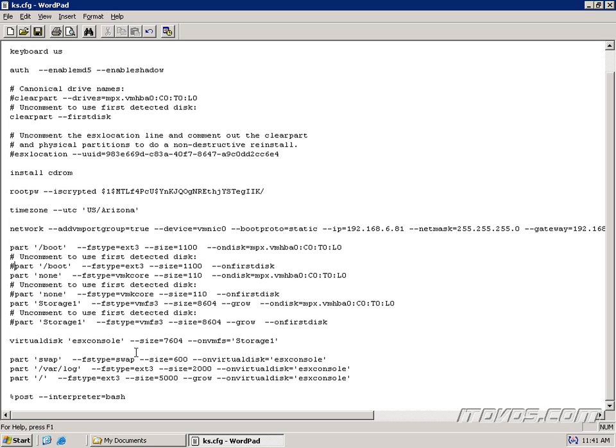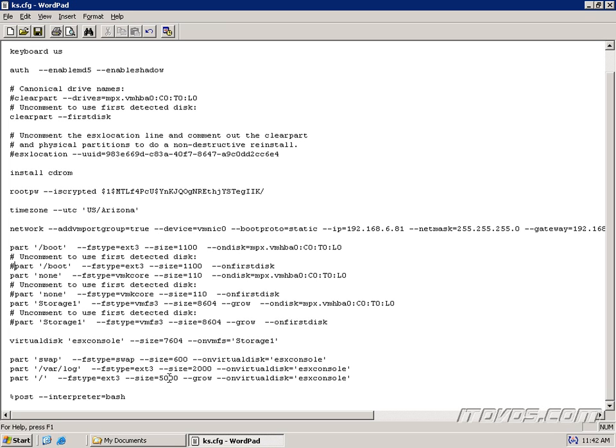We may also want to change partition sizes. Now these are all in megabytes. So you can see my swap partition is 600. We'll usually want to keep that the same. But maybe our slash var slash log partition, we want to make it a little bit bigger. But this is where it gets a little tricky. You can see that the virtual disk, the size is specified up here. But down here, it adds up to 7600 megabytes. Up here it says 7604. So you want to be sure and change the size parameter up here if you change your parameters down here. So that they add up to what's ever here and then add 4 megabytes.